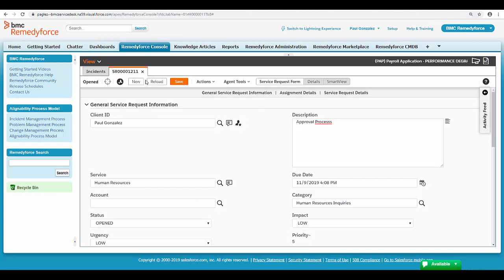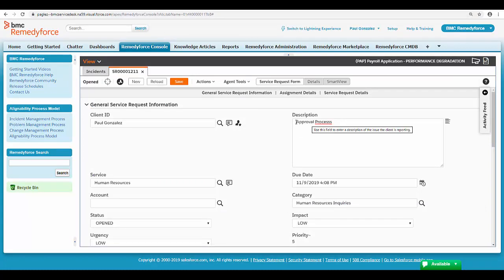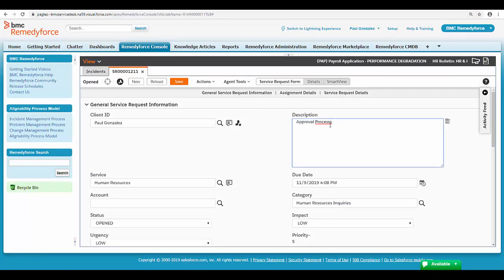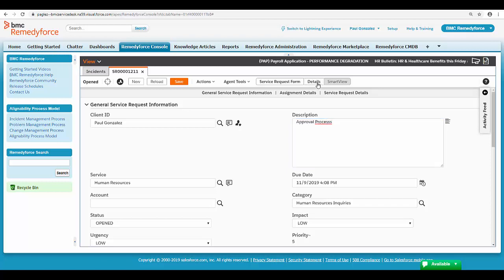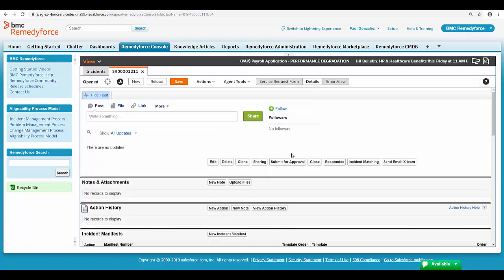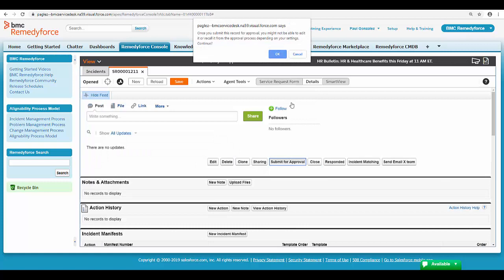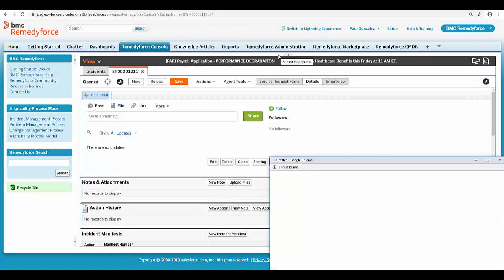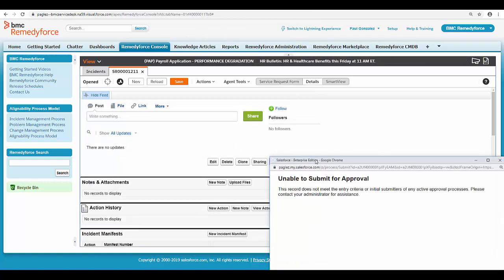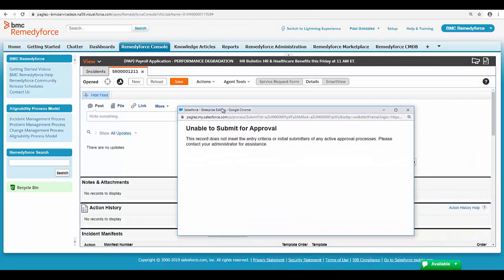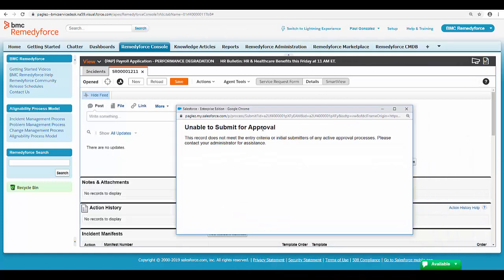In this record, I have approval process, but if you notice, I have three S's at the end. So if I go and submit this record for approval, the first scenario will be shown. Unable to submit for approval.